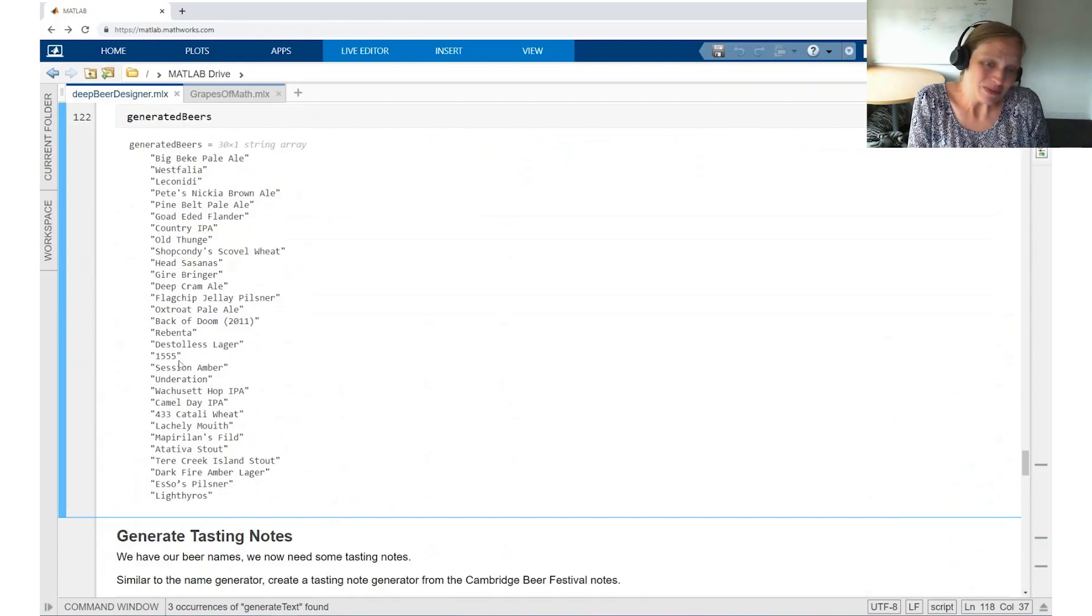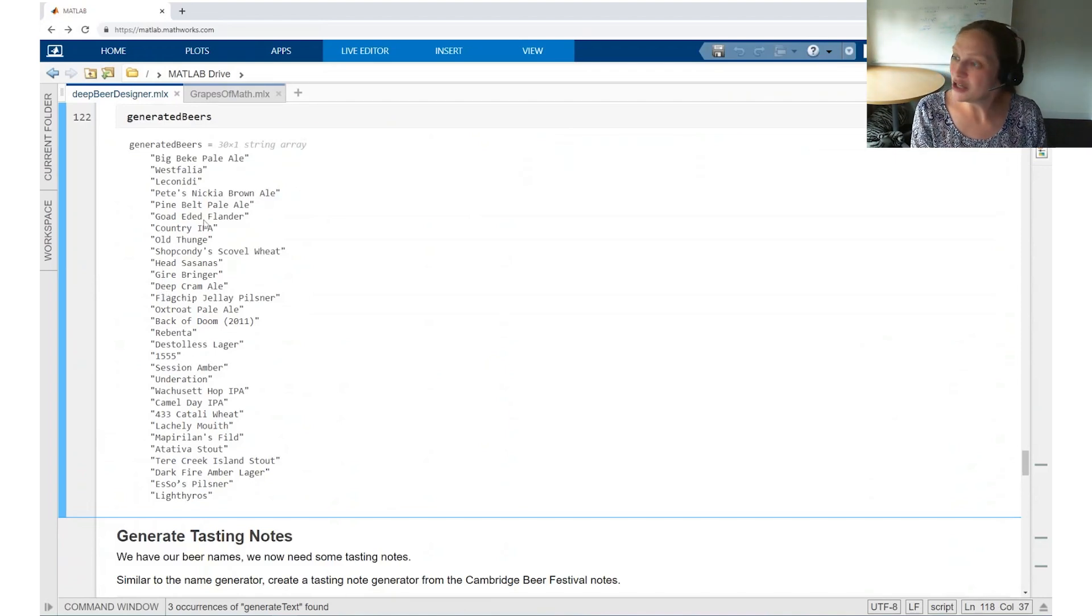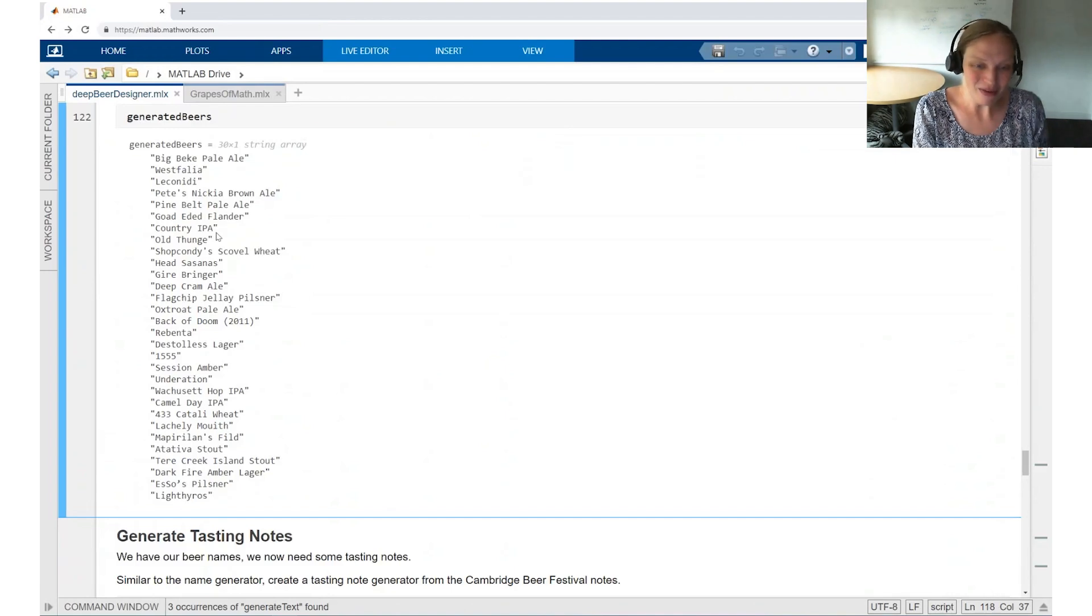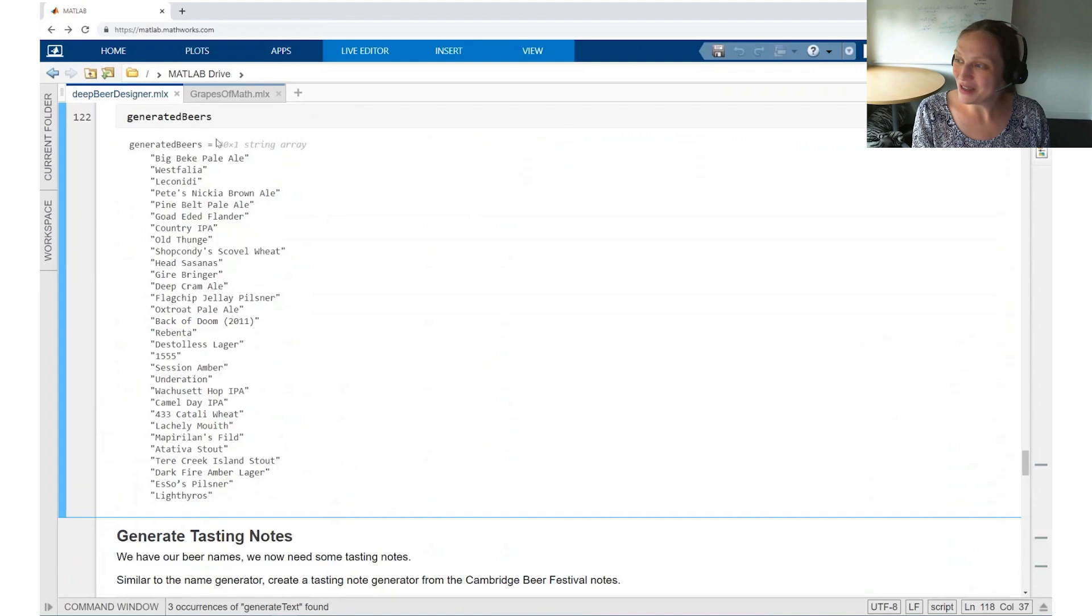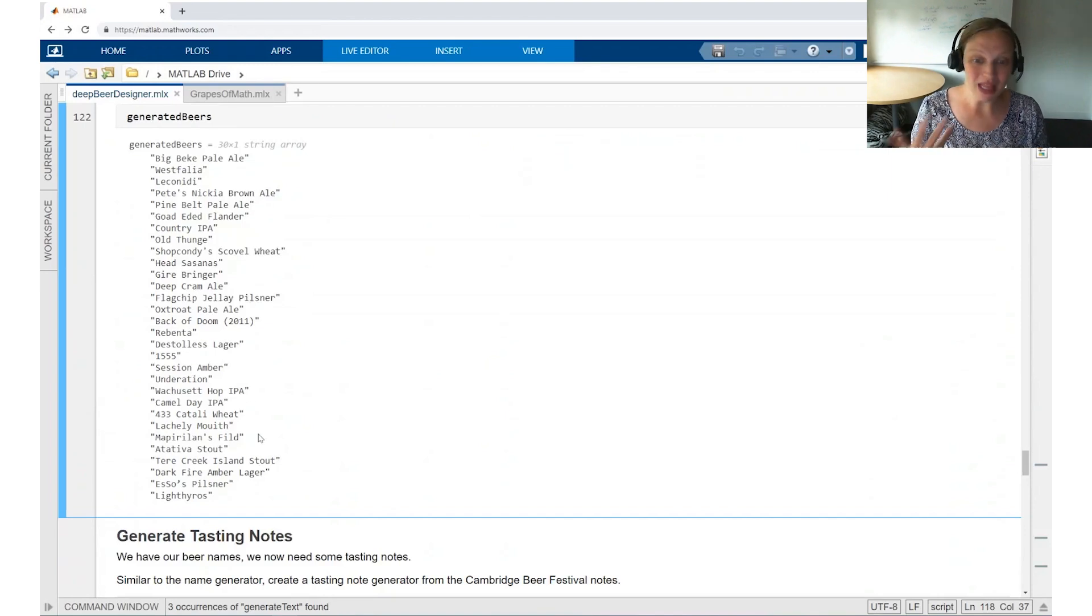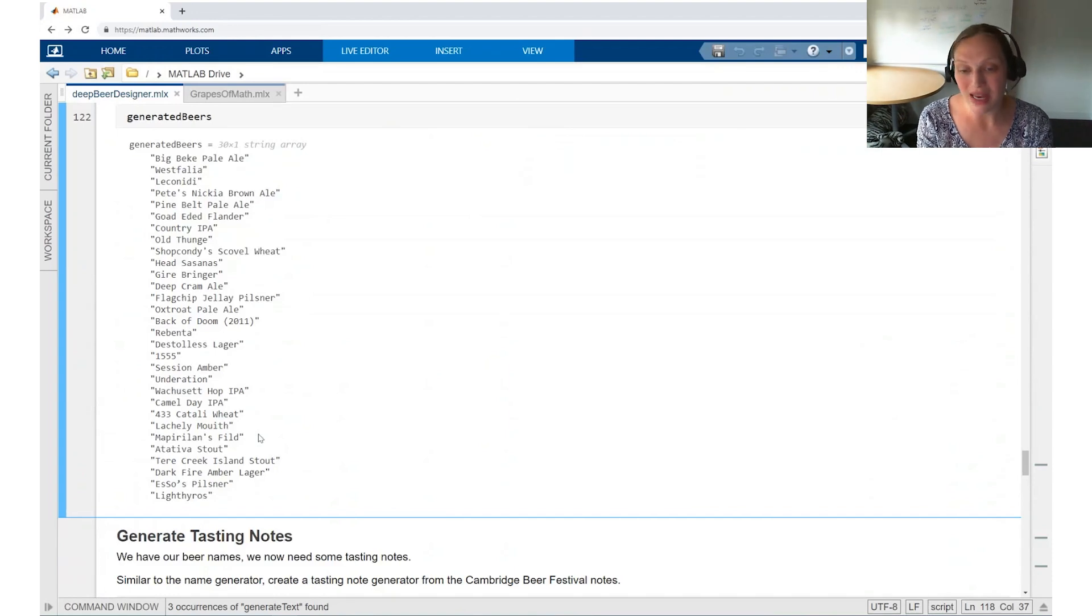But let's see, the country IPA, that's something that you would maybe expect to see in a grocery store. So here are some of the random beer names. You can play around with this code. And we have links in the description below for how you can get access to this code as well. So that's all about beer.